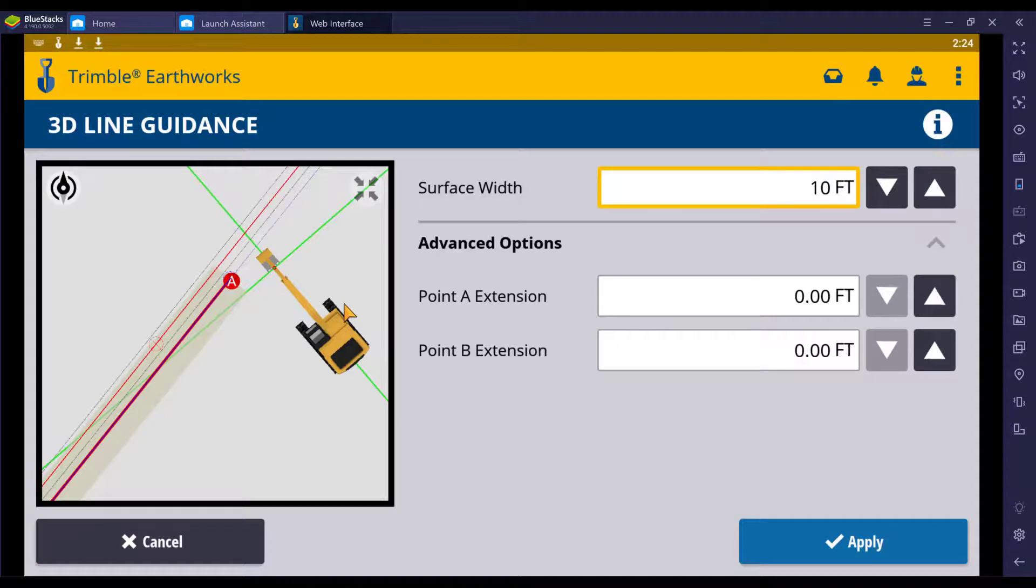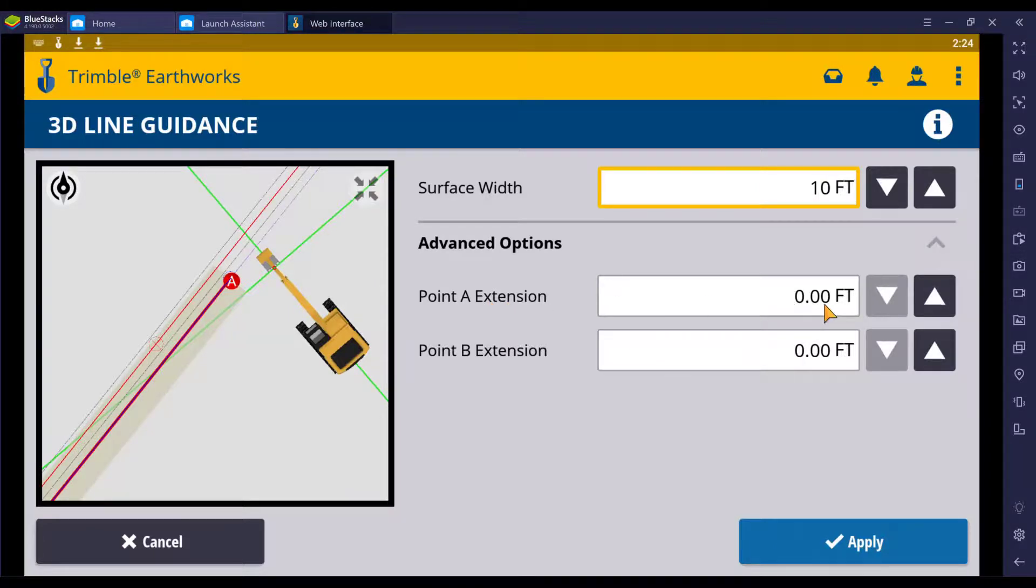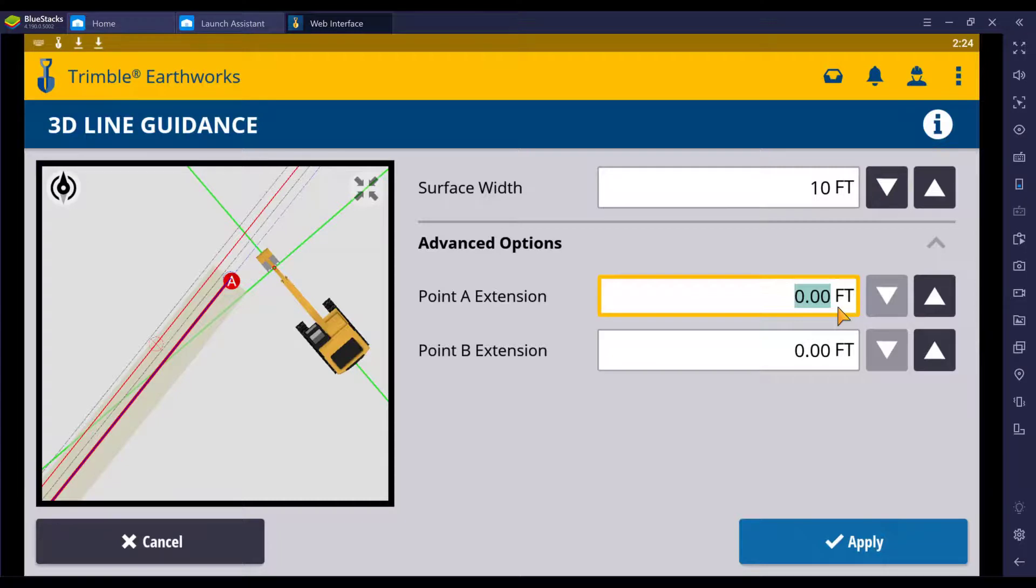Point B extension is on the opposite end of the line. For demonstration purposes, we are going to lengthen extension A. As I type in the changes, you will see the changes take place in the screen.